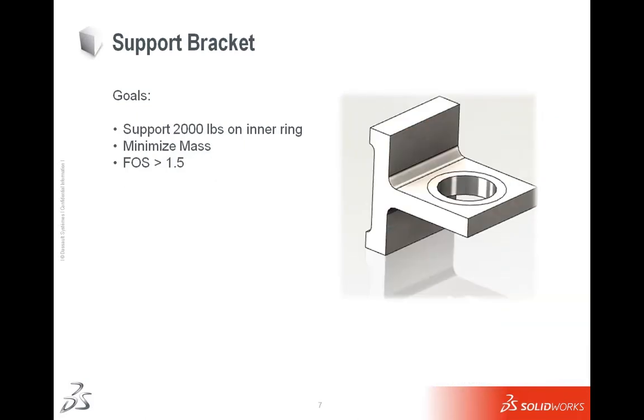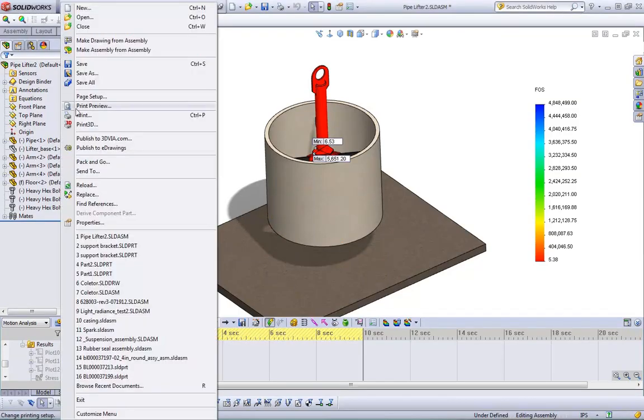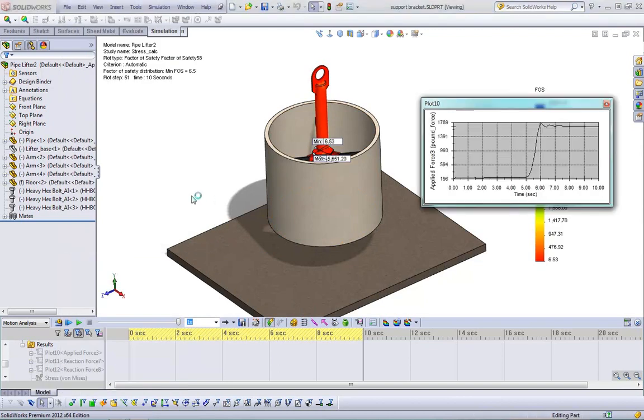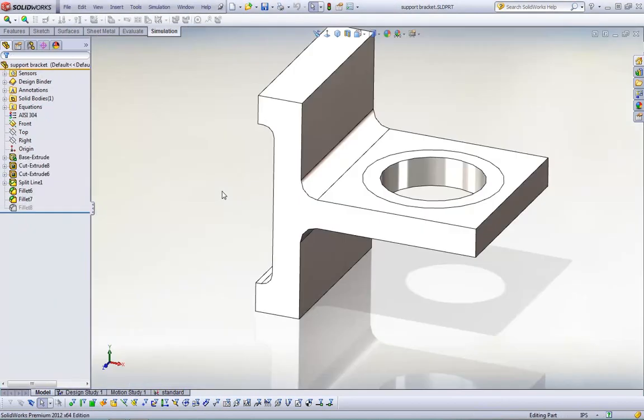Our next problem is the support bracket, and our goals for this project are this bracket must support 2,000 pounds on the inner ring, and another goal is we need to minimize the mass and make sure our factor of safety is above 1.5. I'm going to jump back into SolidWorks. I'm going to open that support bracket, and we're going to set up a static study.